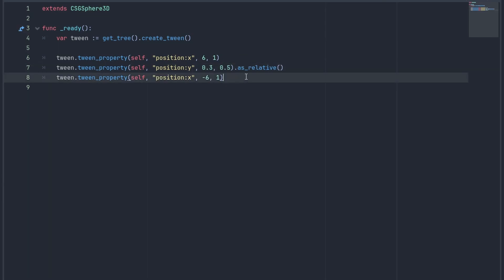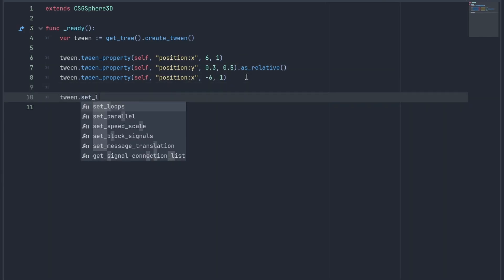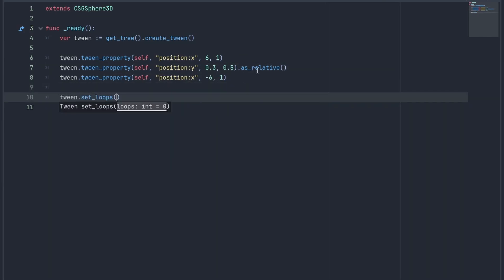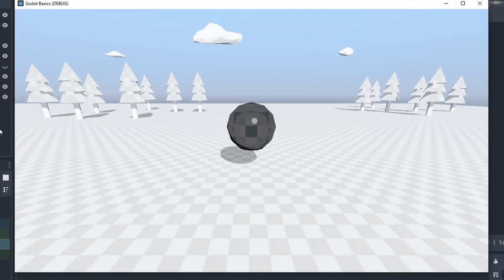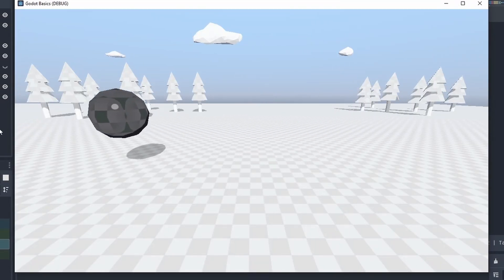We can now use the set loop to make the tween repeat the animation. And because we use the as_relative to increase the height, the object will keep going up indefinitely.